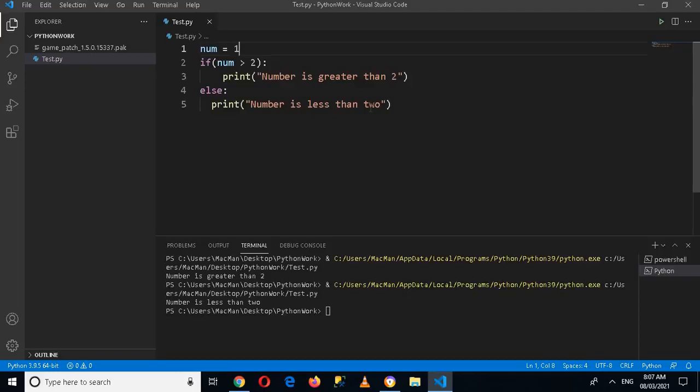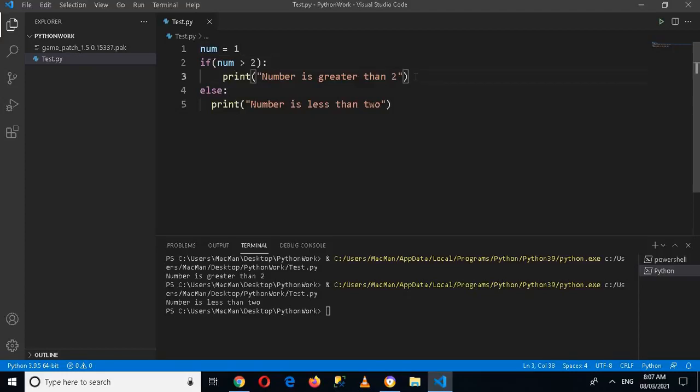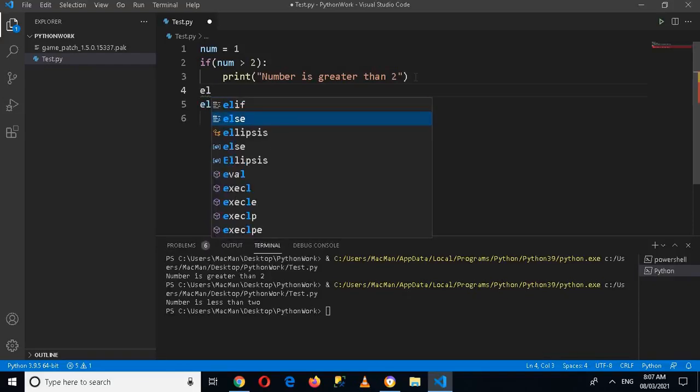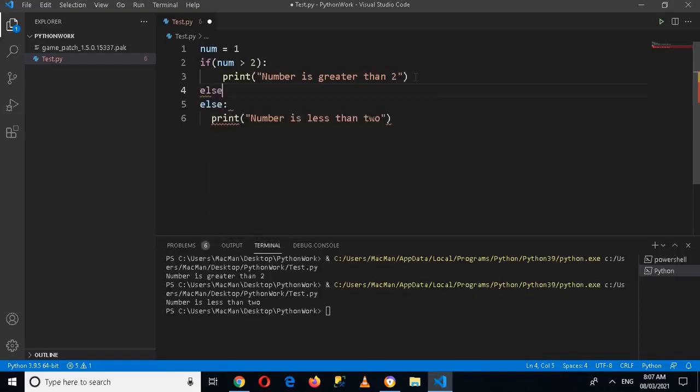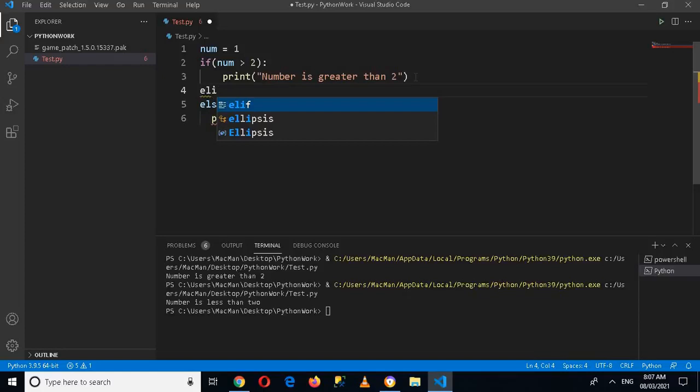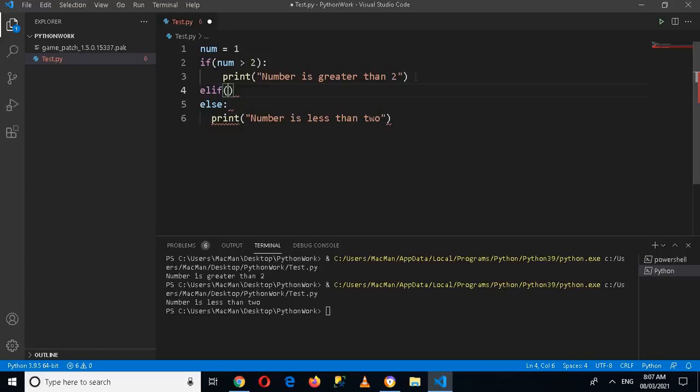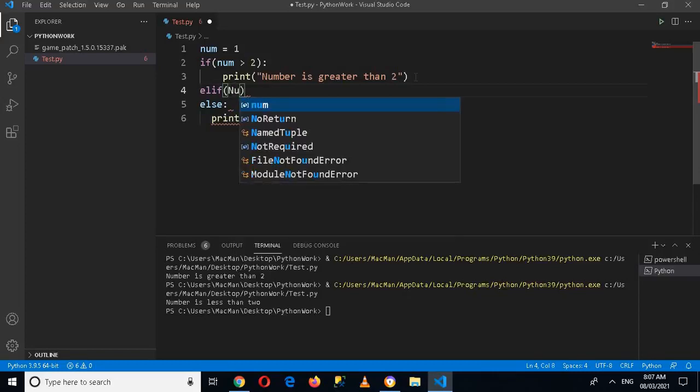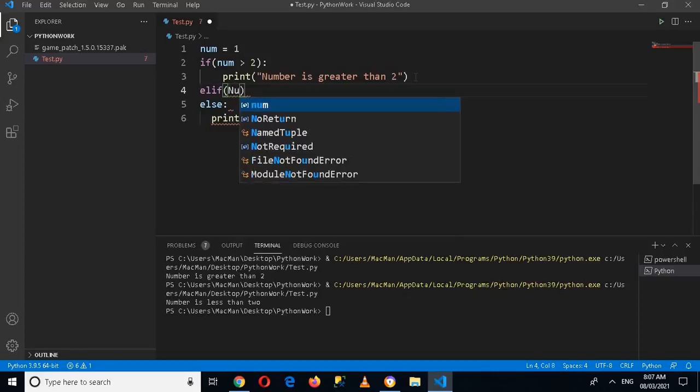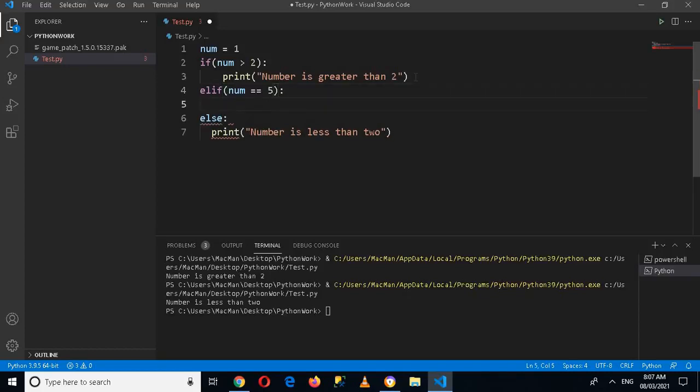So if I use that, I'll come here and use elif. And here I'll pass in if num equals equals 5, then colon, and print